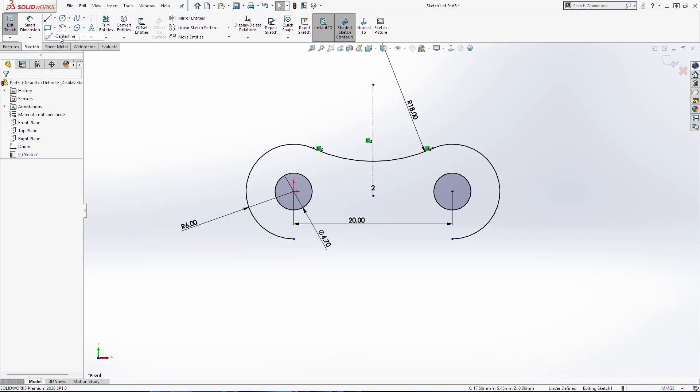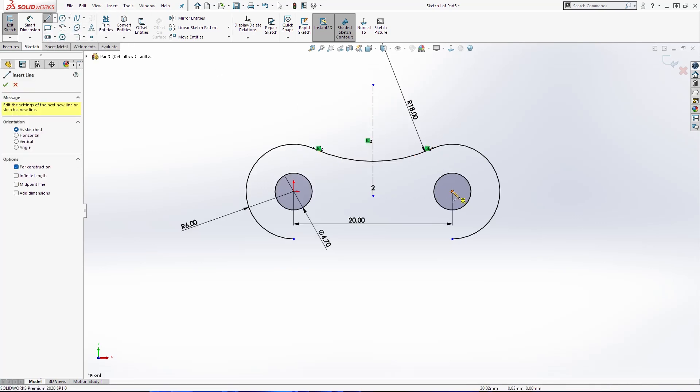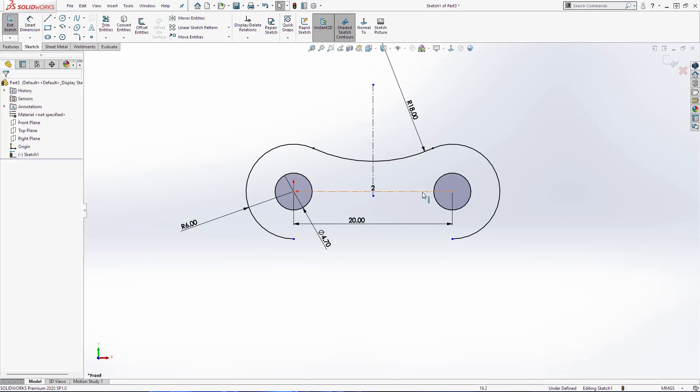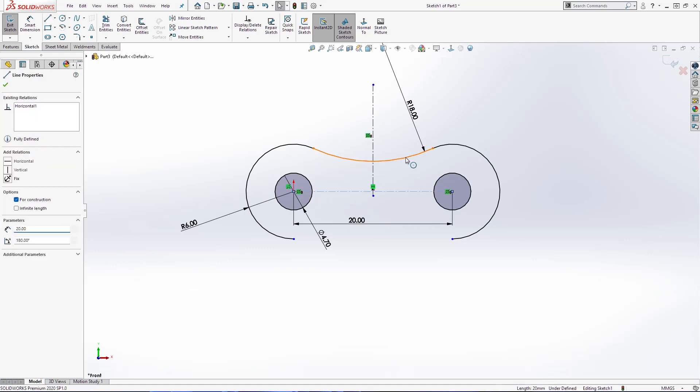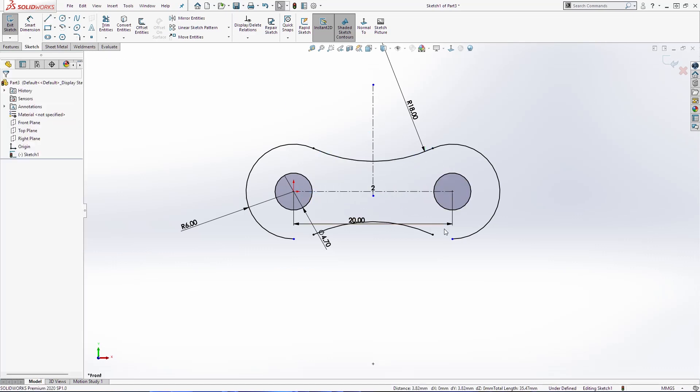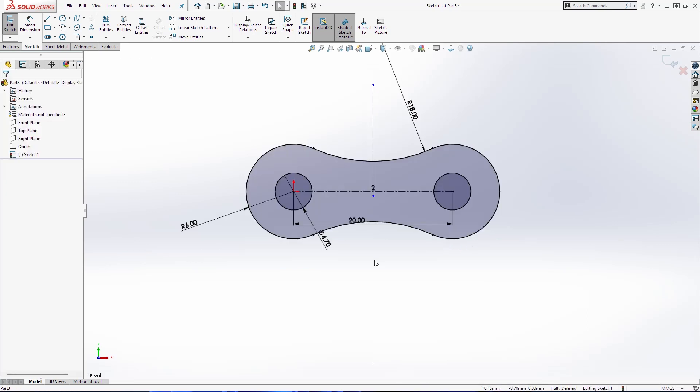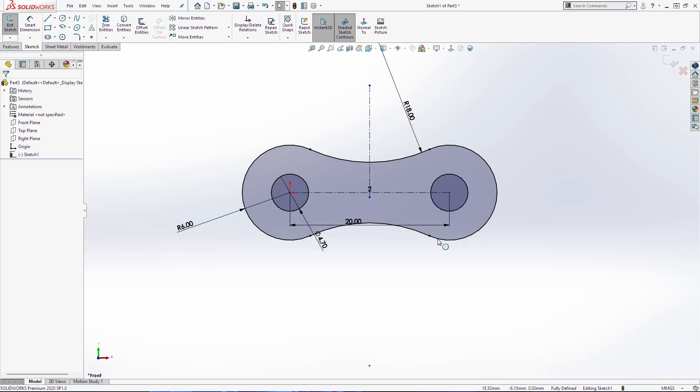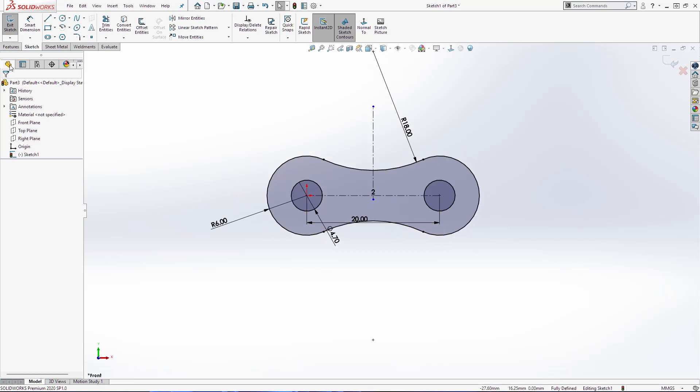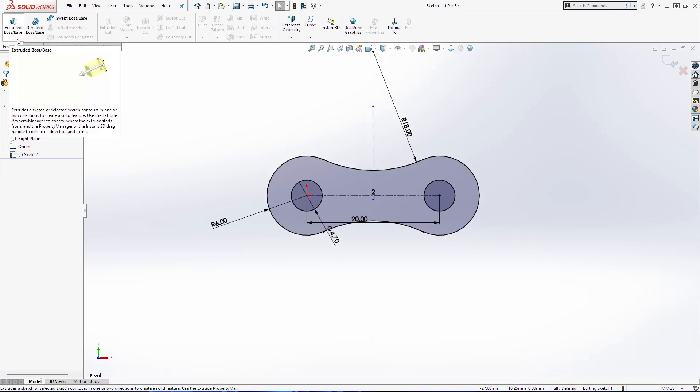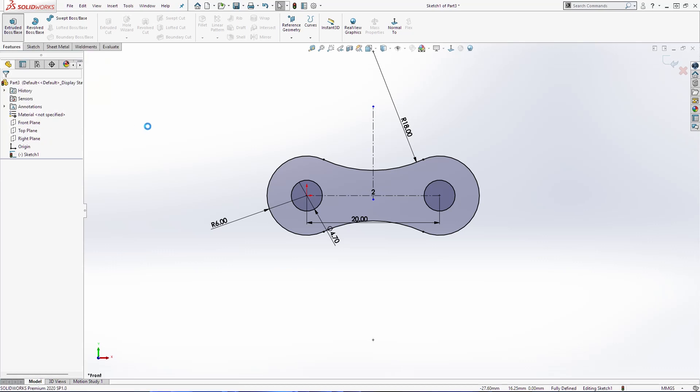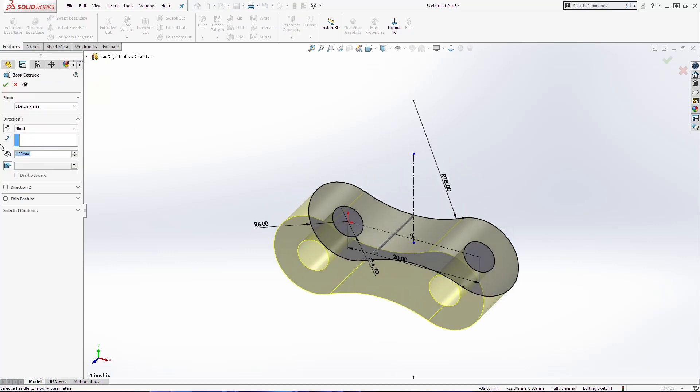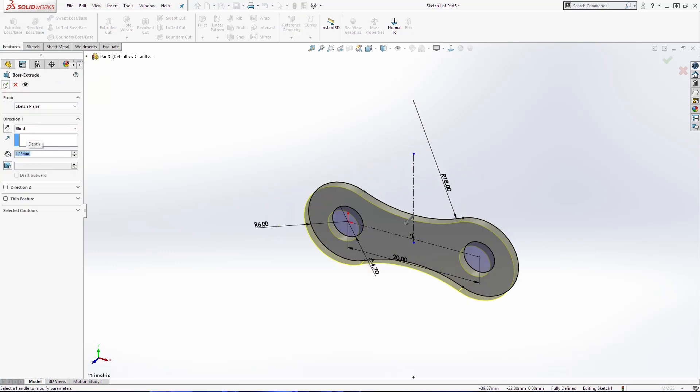Now I am going to create one center line here. Select these two mirrors. Make coincident between these two lines. Select extrude boss 1.25 and click OK.